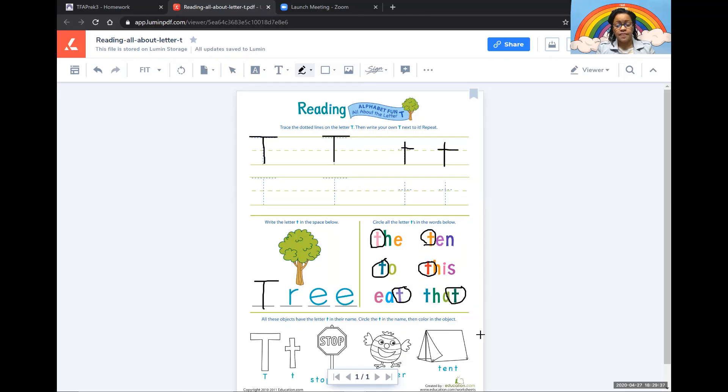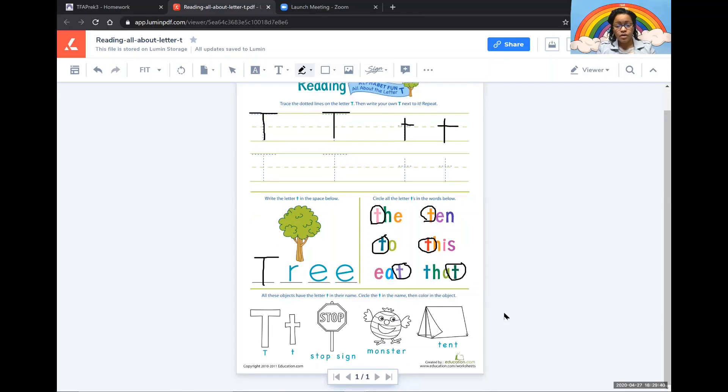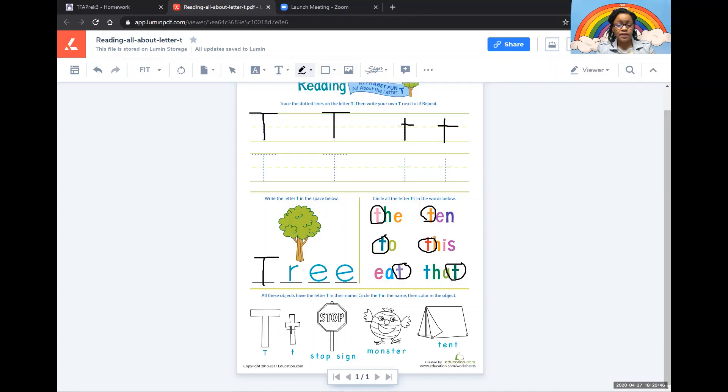And then at the very bottom all you have to do is read the word and circle the letter T in the word. And then color. So this is the letter T.